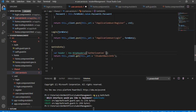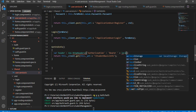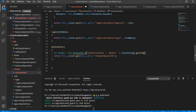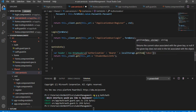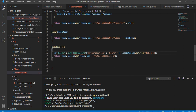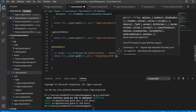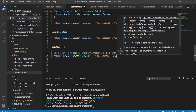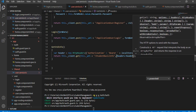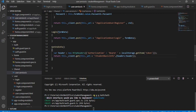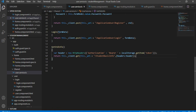We write 'Authorization' and set its value to 'Bearer ' followed by localStorage.getItem('token'). After that, we pass this header variable into the request options so the token is sent with the API request.